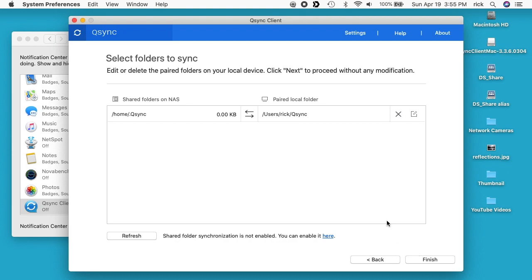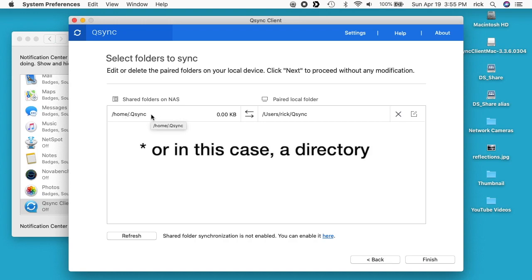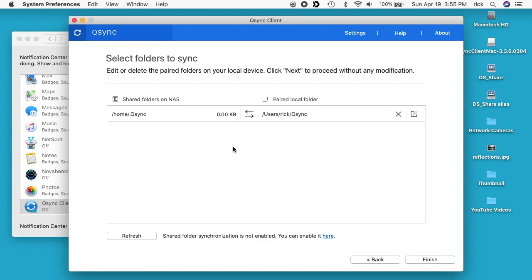It says select folders to sync. Edit or delete the paired folders on your local device. Click next to proceed without any modification. It says shared folder on the NAS is home slash dot qsync. When you see a dot qsync that in like linux or unix that is a hidden file. And then on my local device we have users rick qsync. Users rick is my home directory and qsync is a folder within that.